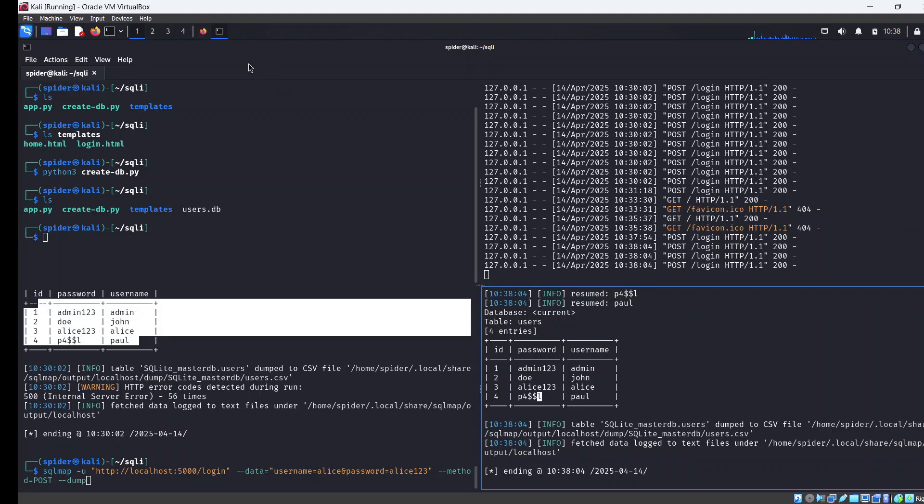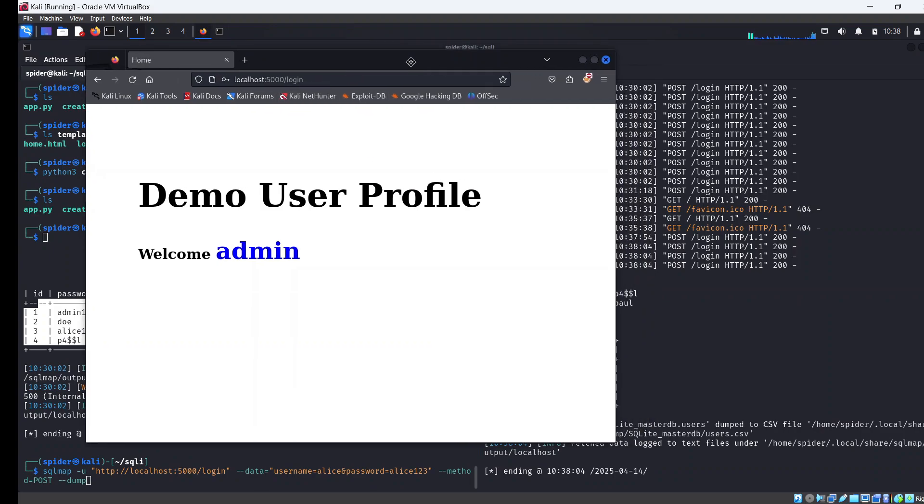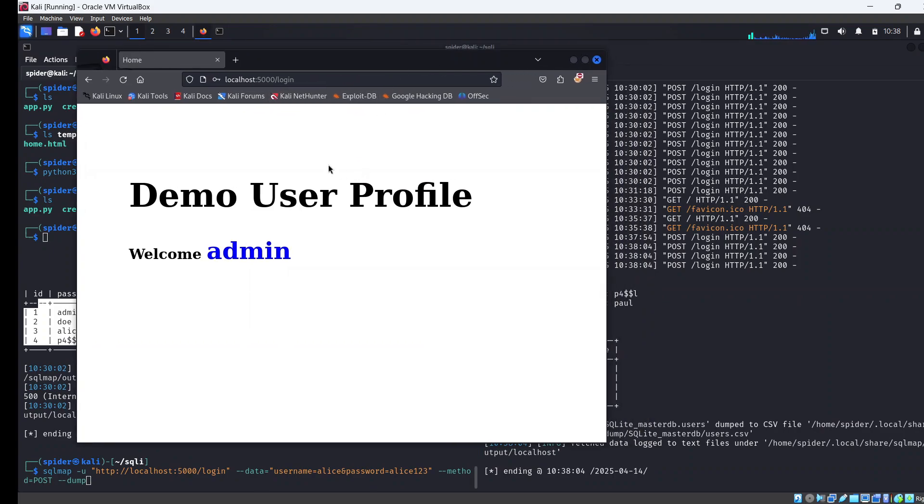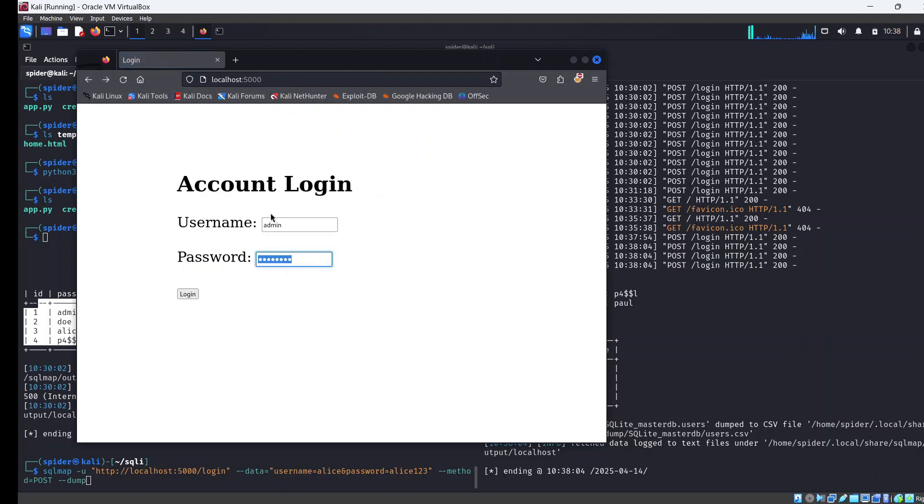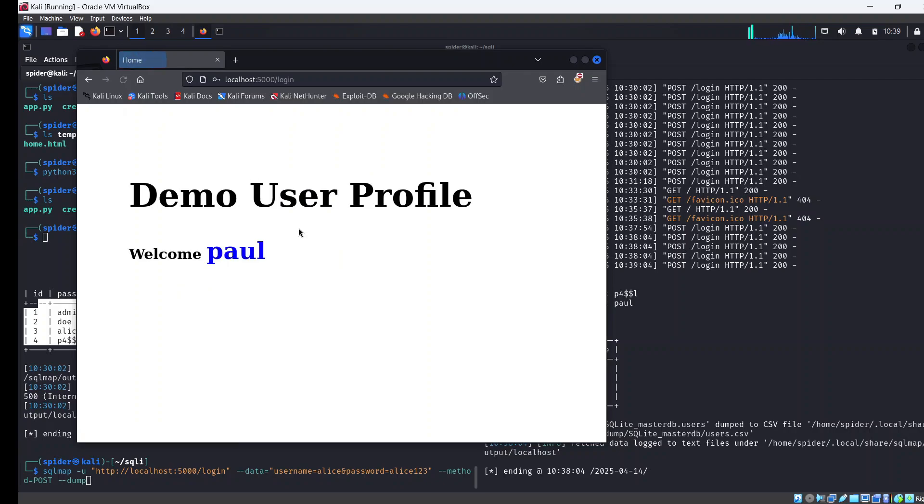So let's try and log in with Paul for example. I'm going to go back. Paul and the password for Paul. Here you have it.